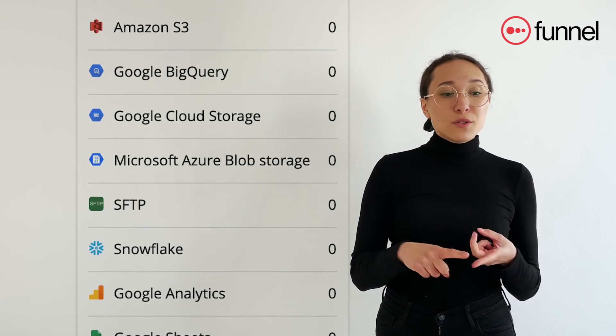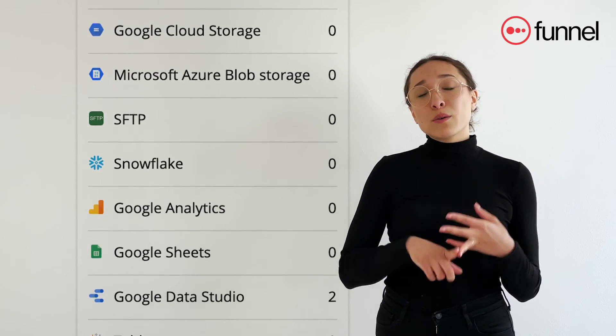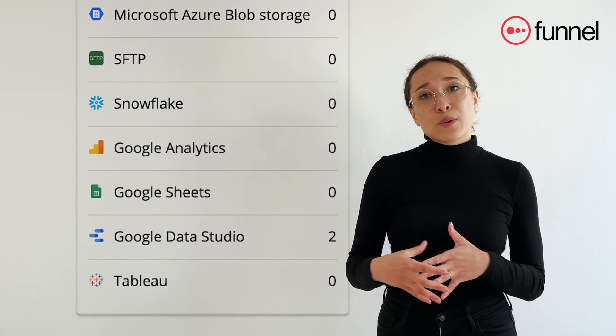And once everything is all cleaned up and ready to be used for analysis you can send your data to the visualization tool of your choice. Whether that be Data Studio, a Google Sheet, Tableau or any of our data warehouses. We've got you covered.